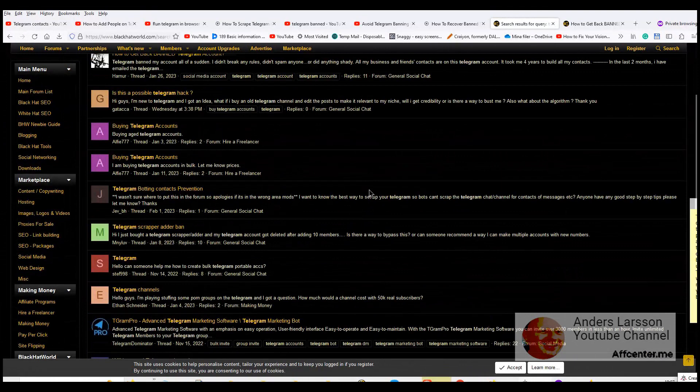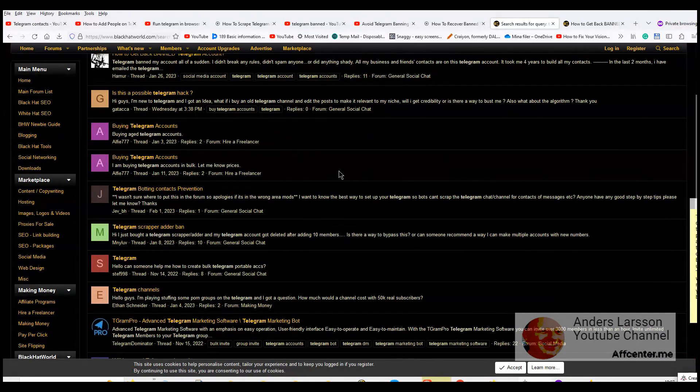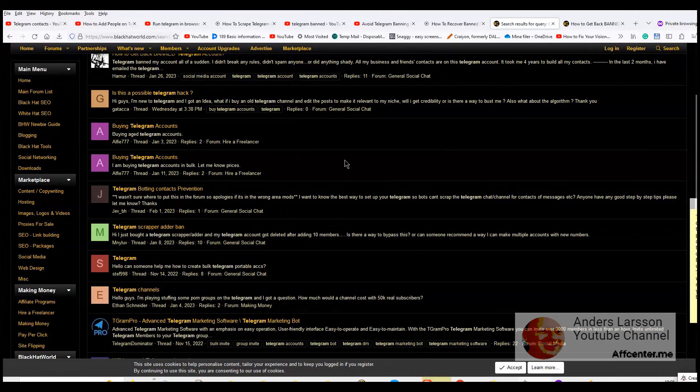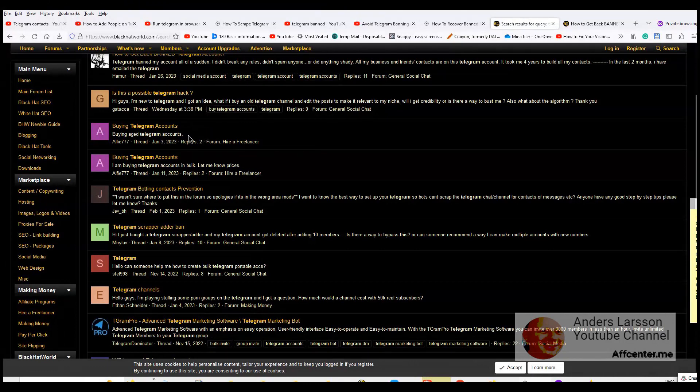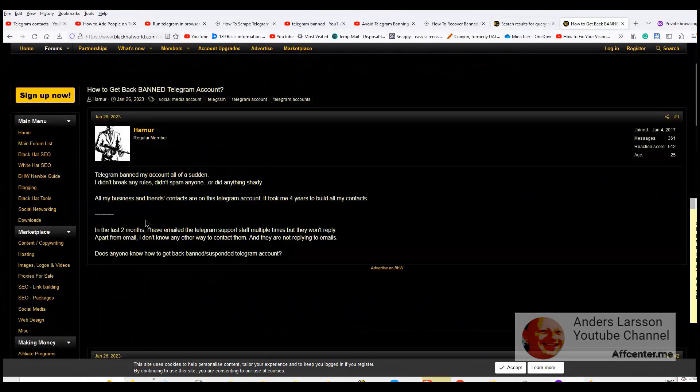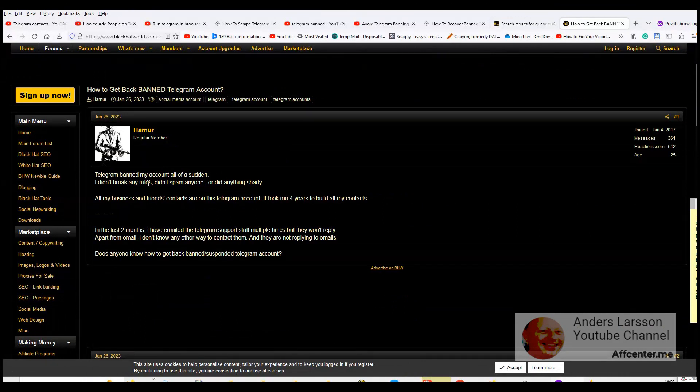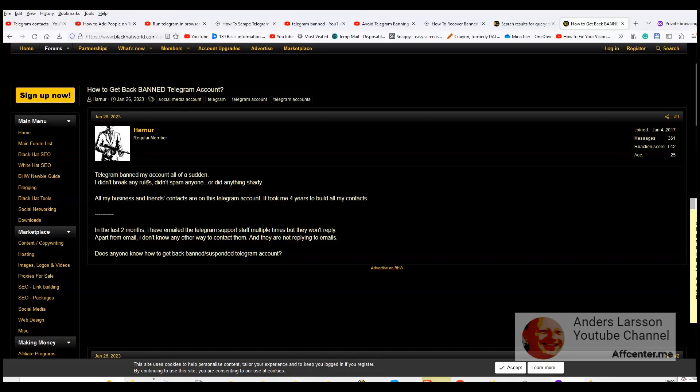So telegram is facing people or spammers that creates a lot of accounts. So then there are sellers who sell these accounts. So they use bots to create the accounts and then let the accounts age. And then they sell these accounts on Black Hat World for example. So this means that telegram possibly could ban accounts that has no activity.